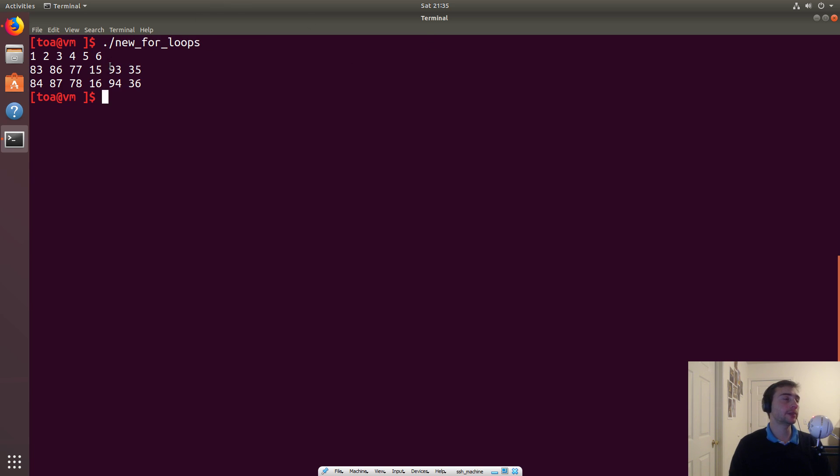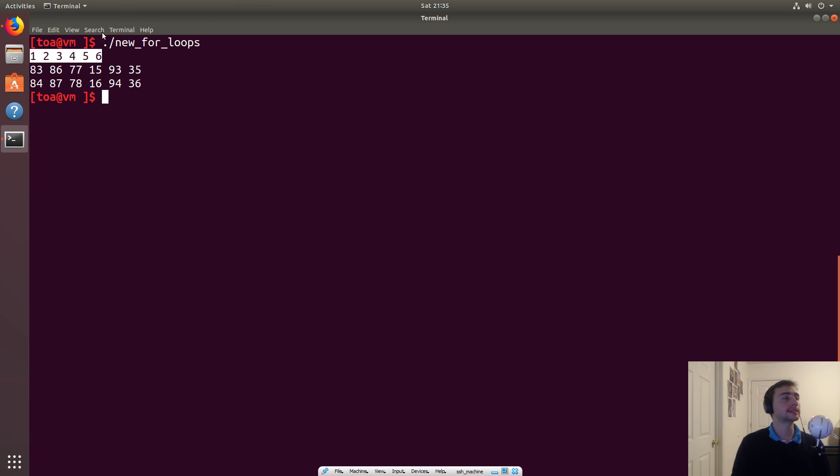So here we have, you can see it went over every single element in that list: one, two, three, four, five, six.